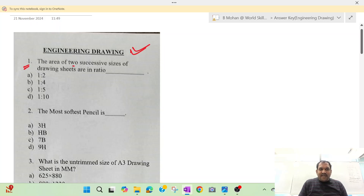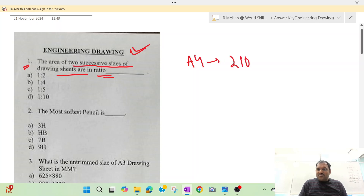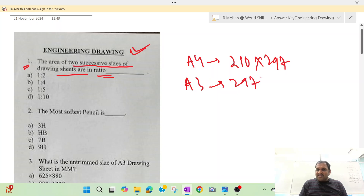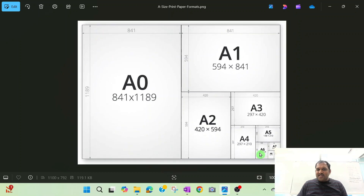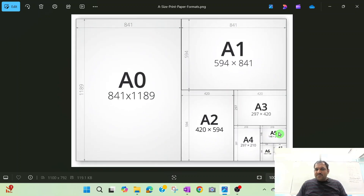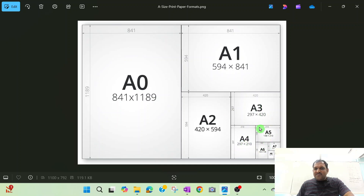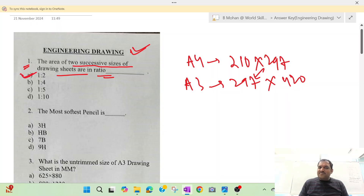The first question is about the area of successive sizes of drawing — the seat or ratio. I have been asked this question repeatedly. A4 paper is 210 by 297 mm, and A3 paper is consistent with 297 by 420 mm.